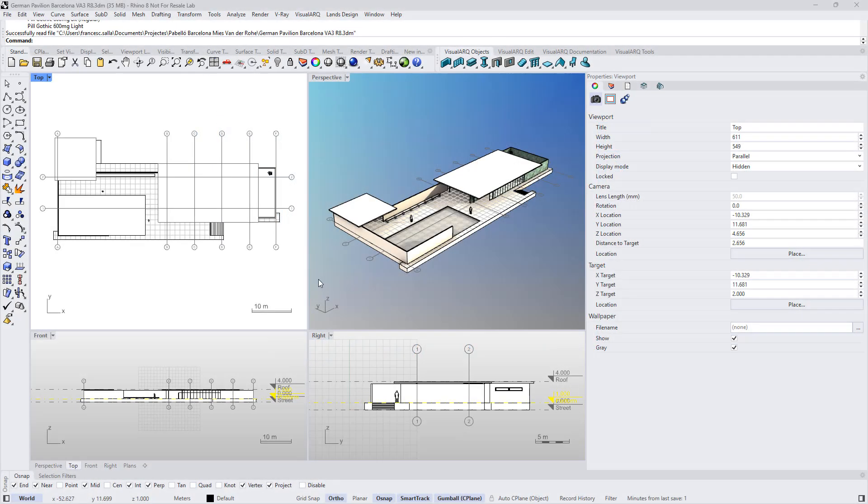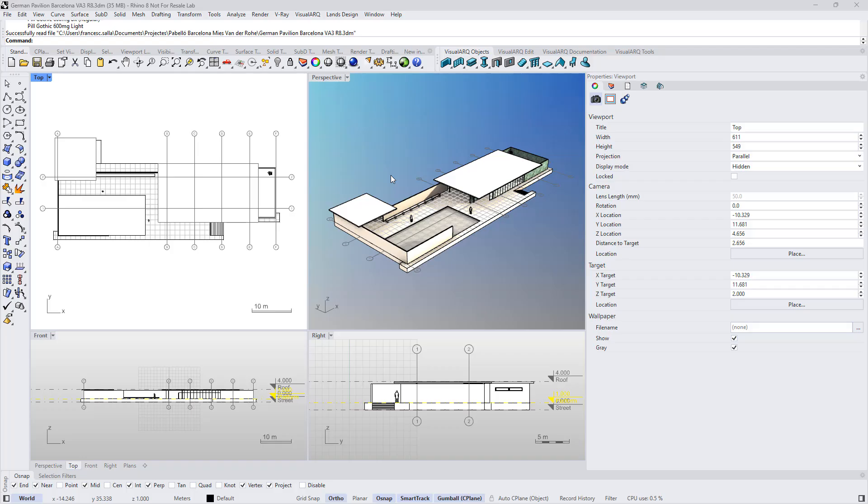Hello, in this video I will show you how to set up the project drawings of this model in the page layout and how to export it to DWG. We will do that thanks to a VisualARQ command that we can find under the VisualARQ tools, this one.